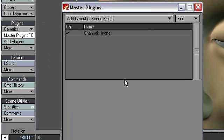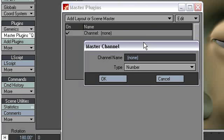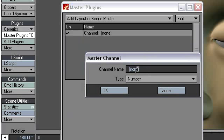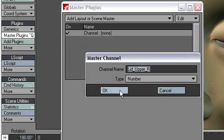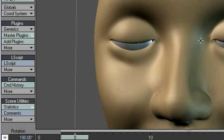Now, Master Channel is an envelope, just like when you go in the graph editor and you see the X, Y, and Z channels, rotation, HP, and B. This is a channel that's added directly to the scene file. So you can use it for unique stunts like we are about to do. So let's call this Lid Upper Right. And then we're done there.